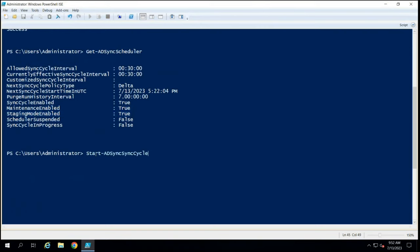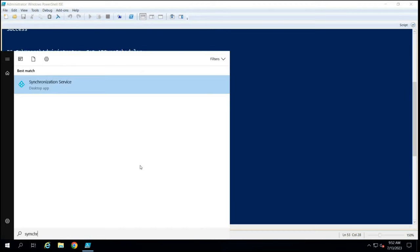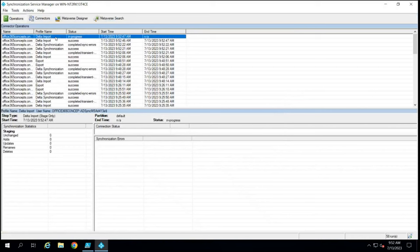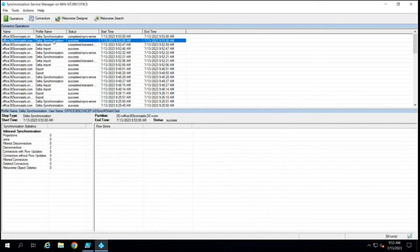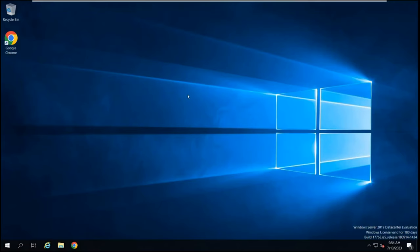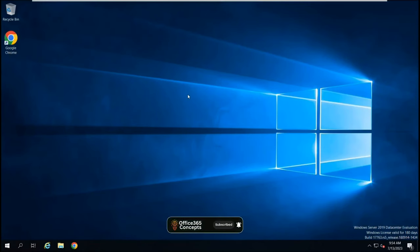Now let's run a sync cycle and go to Synchronization Service Manager. We can see delta import and two synchronization cycles running, but there is no export cycle. Now we will go to another Windows server — Windows Server 2019, joined to the Domain Controller — and install Azure AD Connect on this server. Make sure the machine is joined with your on-premises domain. If you want to learn how to install Azure AD Connect in detail, I have a link for that video in the description.